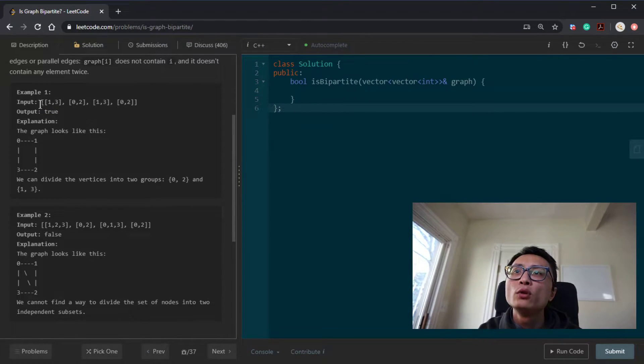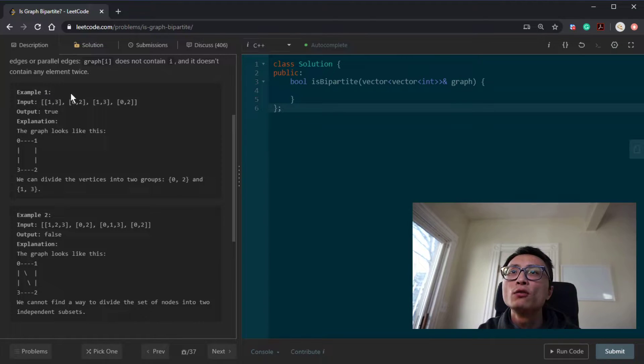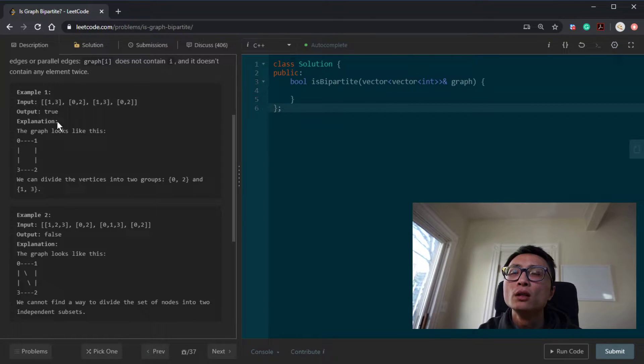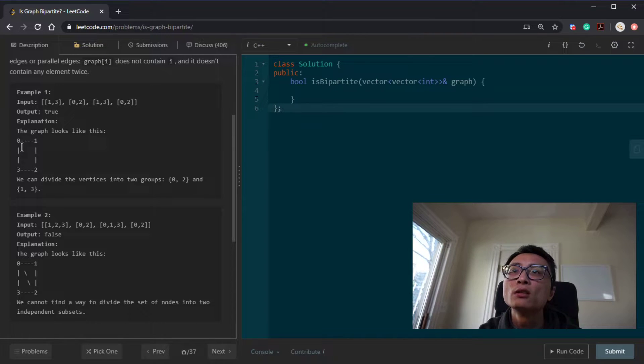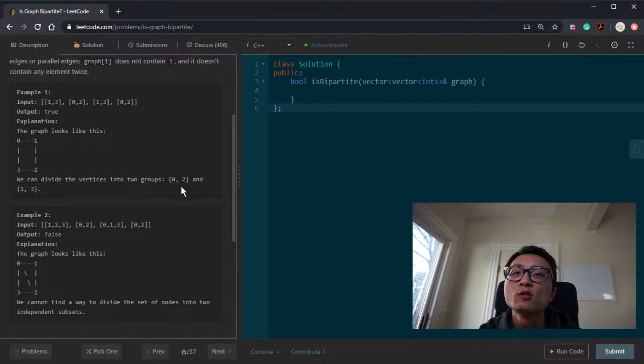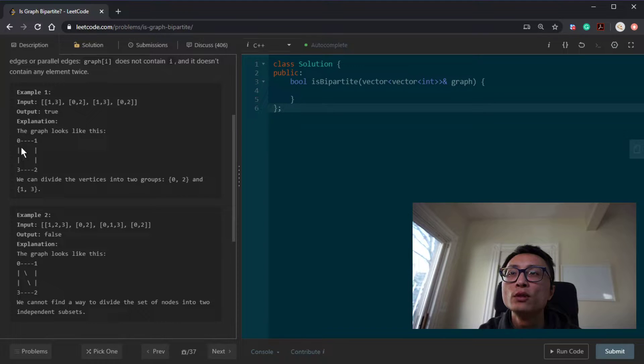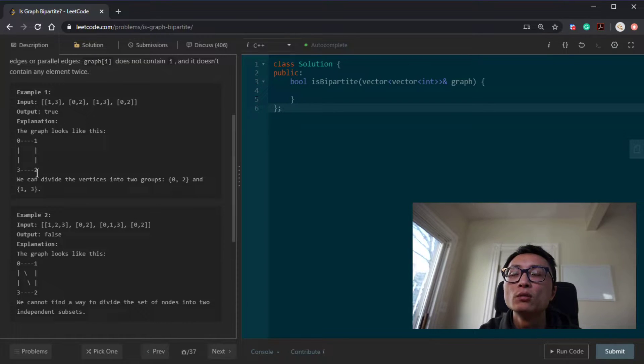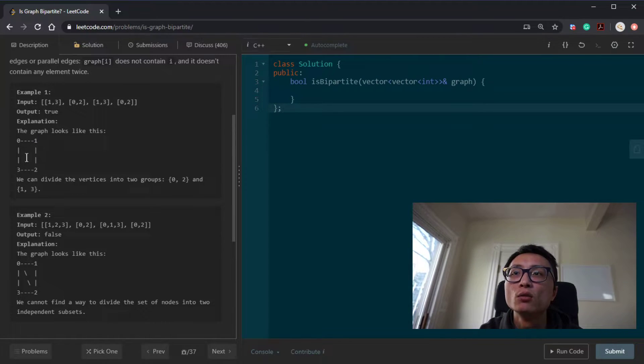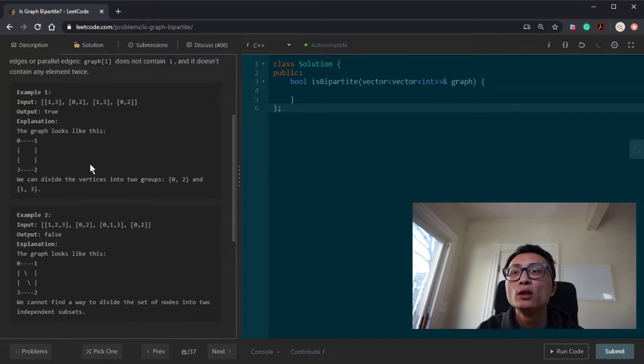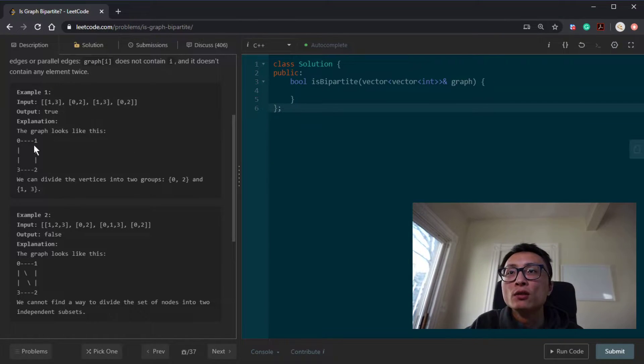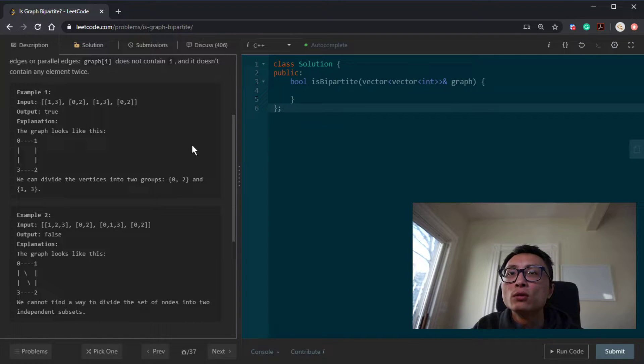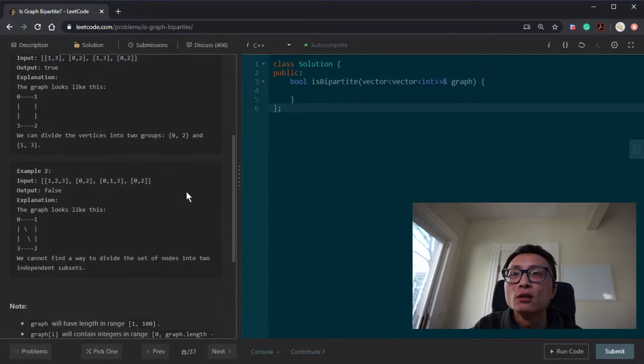The example we have four nodes here, connecting like this. So as the explanation here says, if we set 0 and 2 to be in one of the party, and 1 and 3 in the opposite party, then all the edges here are connecting nodes from the two different sets.